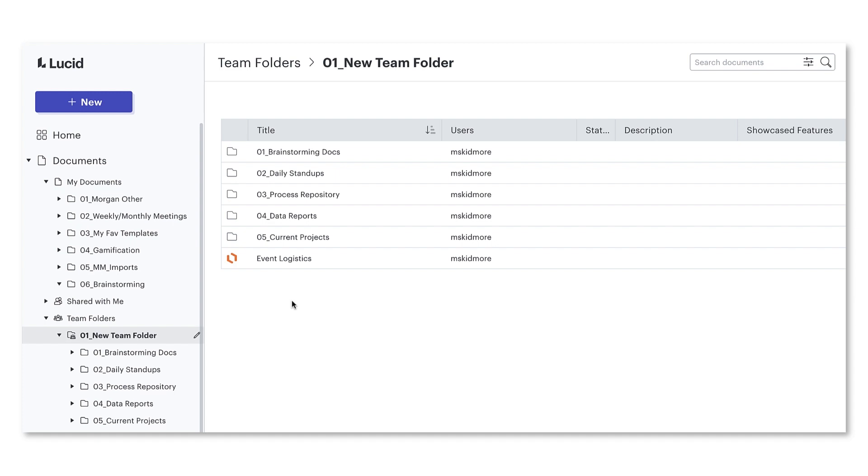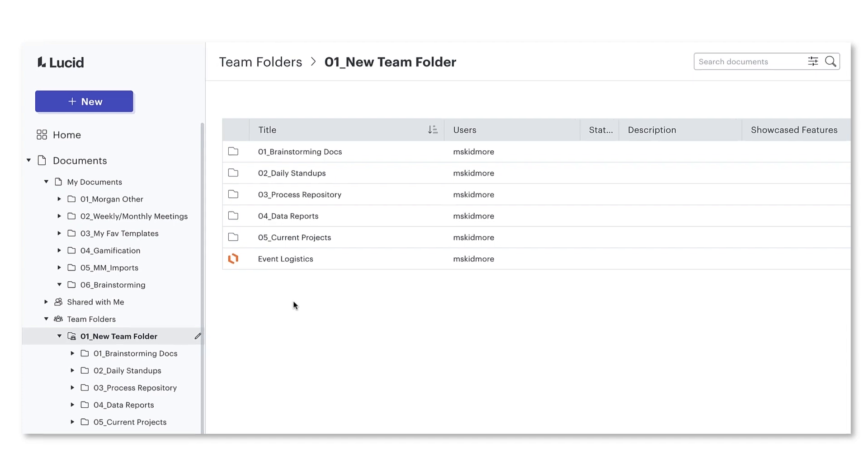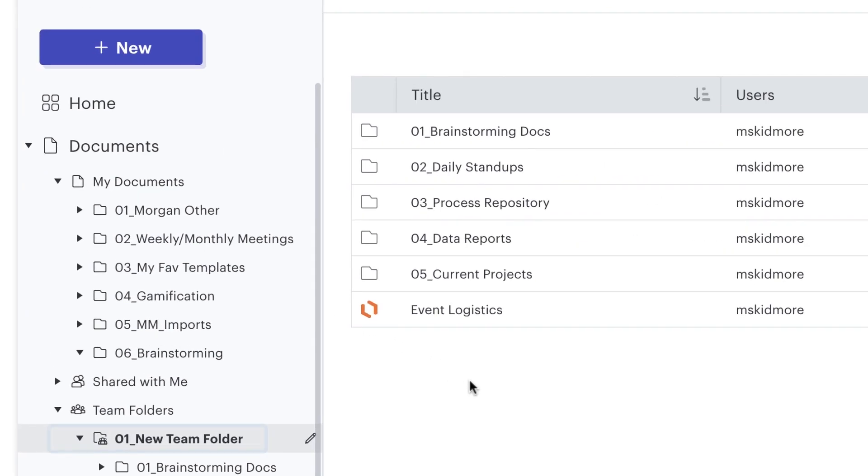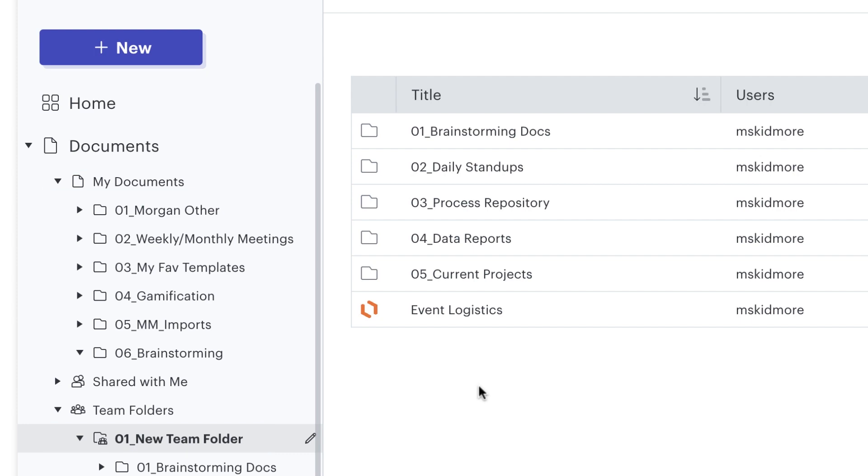Now the other way around. Let's say I want to drag a document or board outside of my new team folder and into my personal documents so that I can work on it individually for a while.